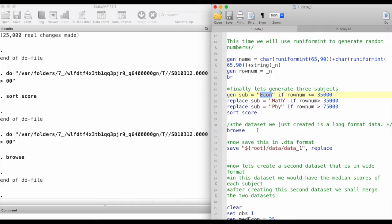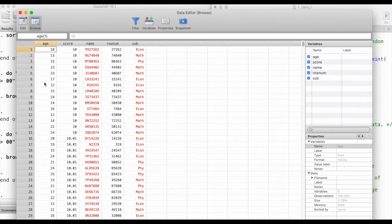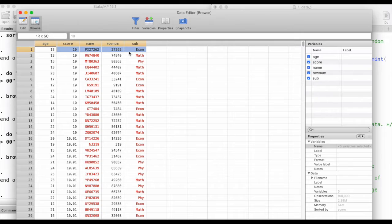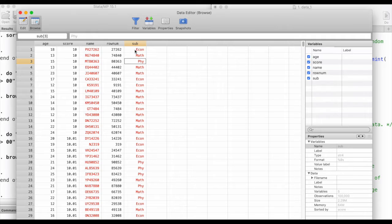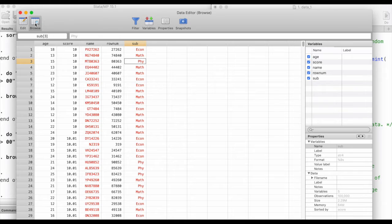This dataset that we have just created is in a long format. Let's go back to browse and take a look again. In a long format, under the subject column we have economics, maths, and physics as separate rows. If instead we had the data structured so that each column represented a subject — one column for economics, another for maths, another for physics — then we would call it a wide data structure.